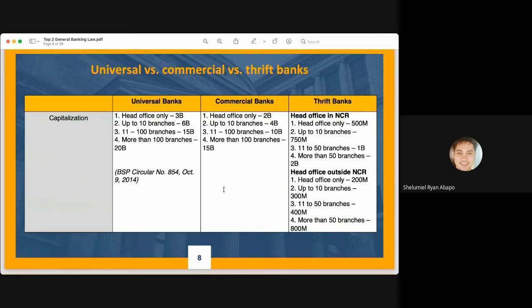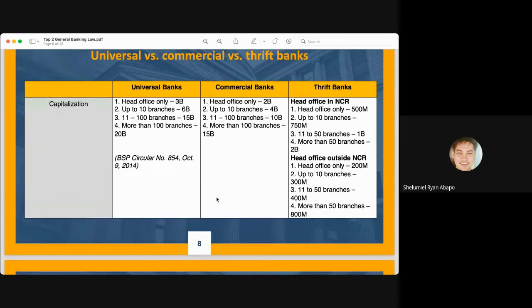For thrift banks within the National Capital Region: ₱500 million for head office only, ₱750 million for up to 10 branches, ₱1 billion for more than 10 to 50 branches, and ₱2 billion for more than 50 branches. For thrift banks with head offices located outside the NCR, the requirements are lower: ₱200 million for head office only, ₱300 million for up to 10 branches, ₱400 million for more than 10 to 50 branches, and ₱800 million for more than 50 branches.